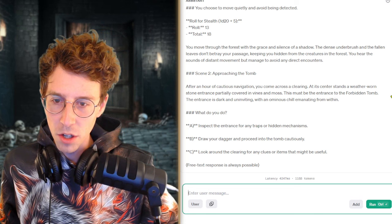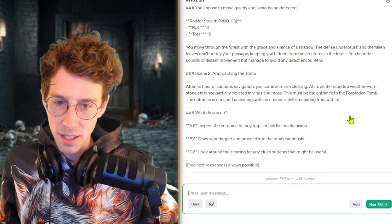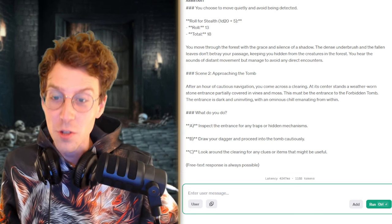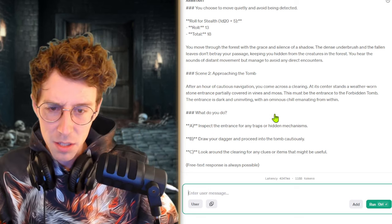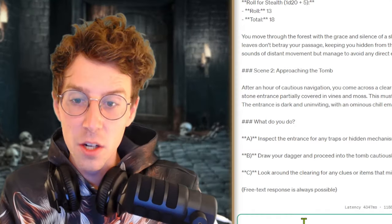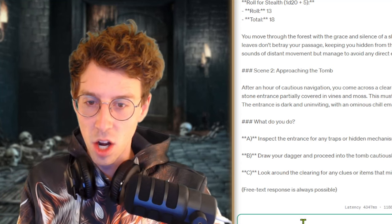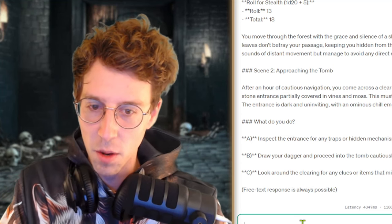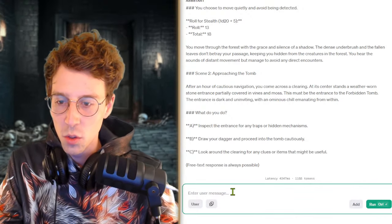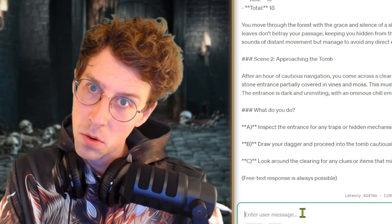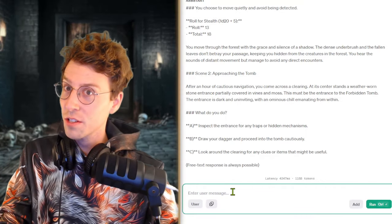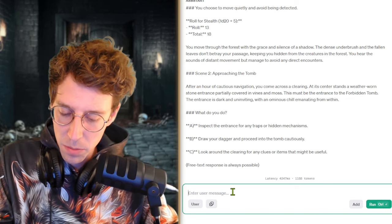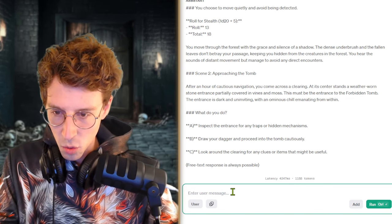You move through the forest with the grace and silence of a shadow. You hear the sounds of distant movement but manage to avoid any direct encounters. Approaching the tomb. After an hour of cautious navigation you come across a clearing, a weather-worn stone entrance partially covered in vines and moss. This must be the entrance to the forbidden tomb. The entrance is dark and uninviting with an ominous chill emanating from it. What do you want to do? Now we can be a little bit more reckless. Maybe we can injure ourselves or even die. Let's see if this works, if ChatGPT is able to kill me. I hope so.